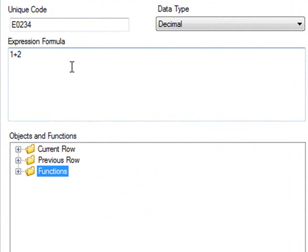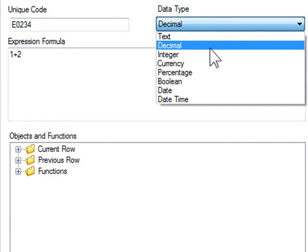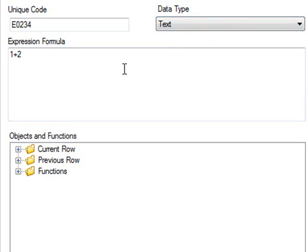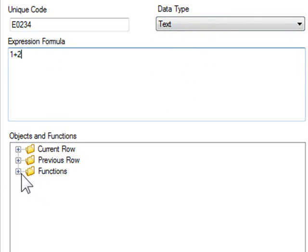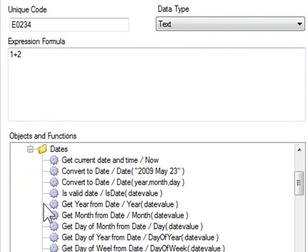Because we'll be turning the date into a descriptive date, I'll change the data type to text. Then you will see there's a series of folders at the bottom of the screen, and under Functions I've got a folder called Dates. Let's select convert to date.